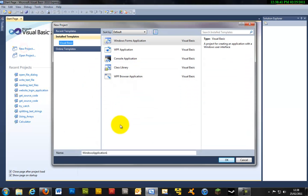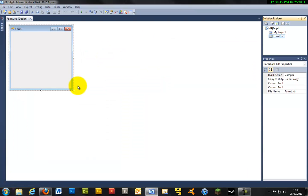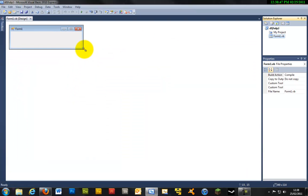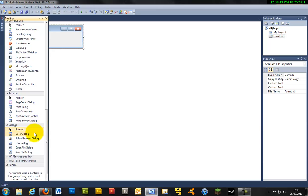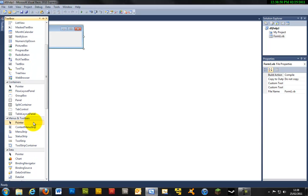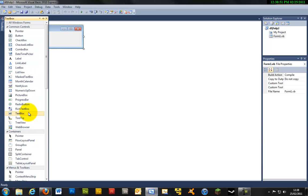So start by making a new project and call it whatever you want. I'm just going to call it like that. Now I'm going to need a fairly small window and just add a text box.